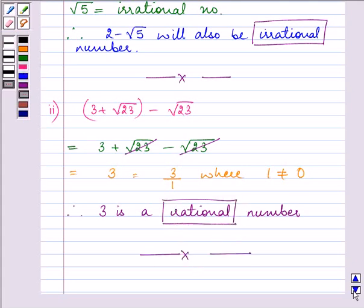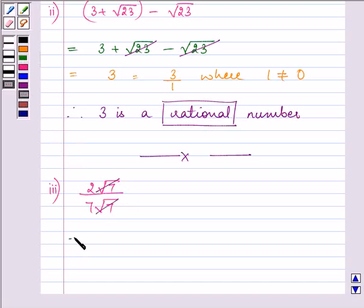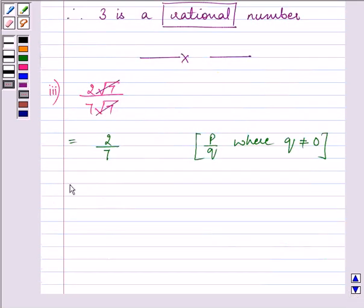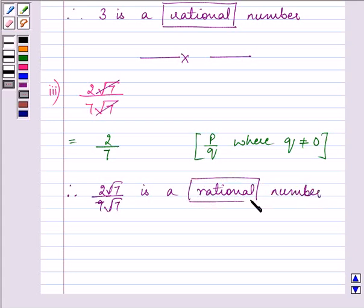Proceeding on to the third part: 2 root 7 divided by 7 root 7. Root 7 cancels out and we are left with 2 by 7, which is in the form of p by q where the denominator is not equal to 0. Therefore, 2 root 7 by 7 root 7 is a rational number.